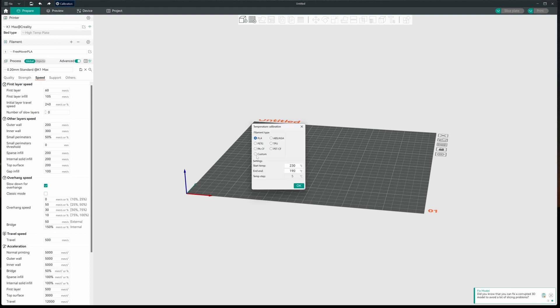We'll be asked for a filament type. In this case, PLA. It's already checked. And the starting temp range of 230. I'm going to change that to 240. And I'm going to end at 200. And I'll click on OK.